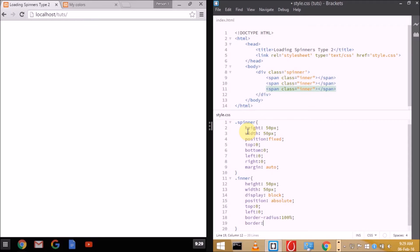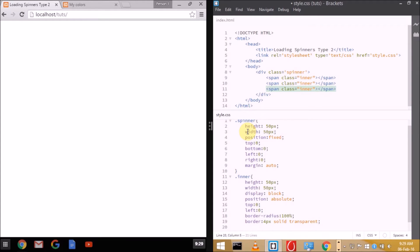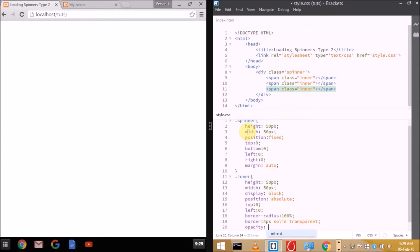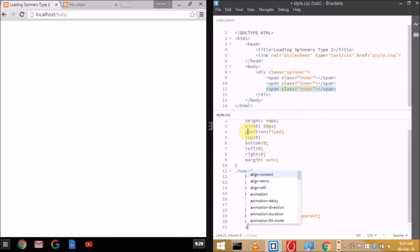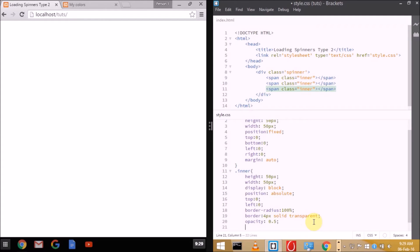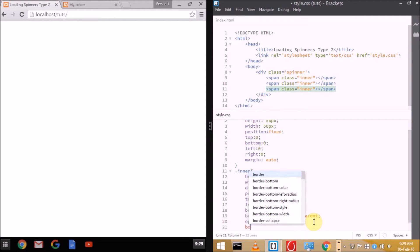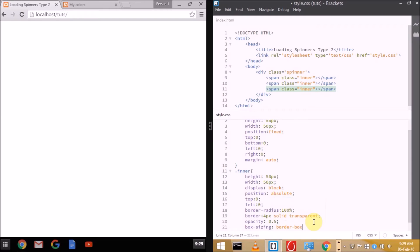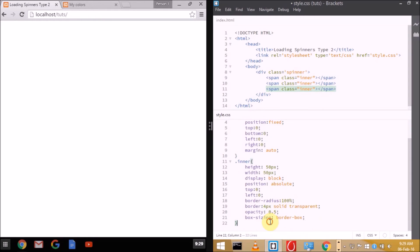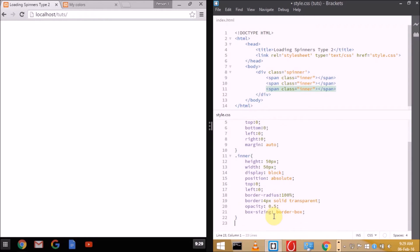We'll be setting border 4 pixels solid transparent. Transparent because we'll be setting the colors later, as every layer will have a different color. That will give a nice feel if they have different colors on every layer. Now opacity, which is really important because the overlapping spinners will give a nice feel. Box sizing because we don't want our inner rings to overlap or overflow the container, which is dot spinner.